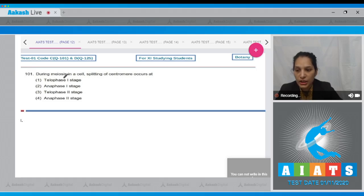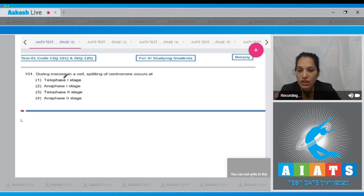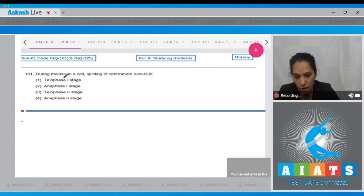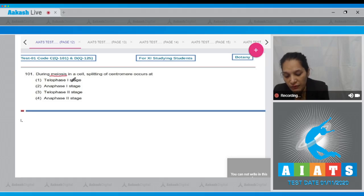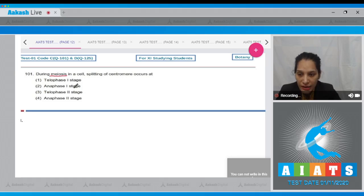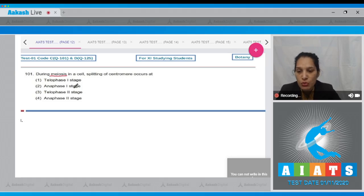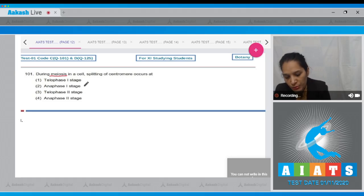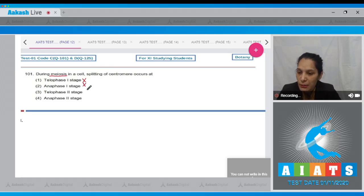Question number 101: during meiosis, splitting of centromere occurs at which stage? Please emphasize that in the question it is asked 'during meiosis.' In meiosis one, there is no splitting of centromere, so options one and two are ruled out as these are sub-stages of meiosis one.